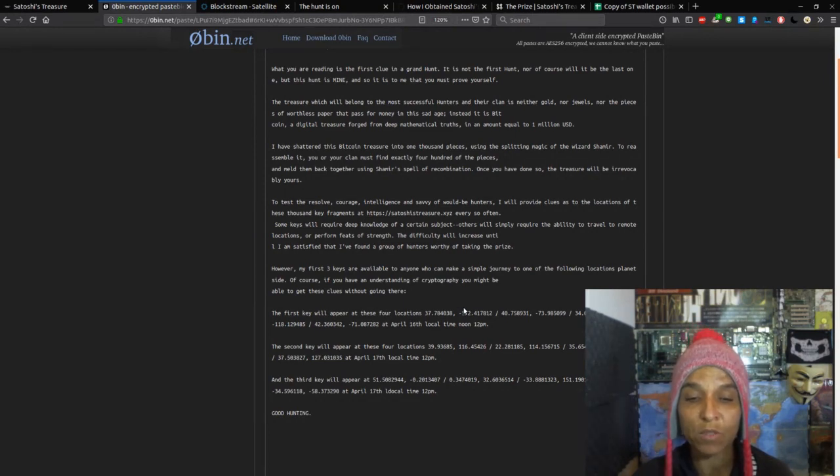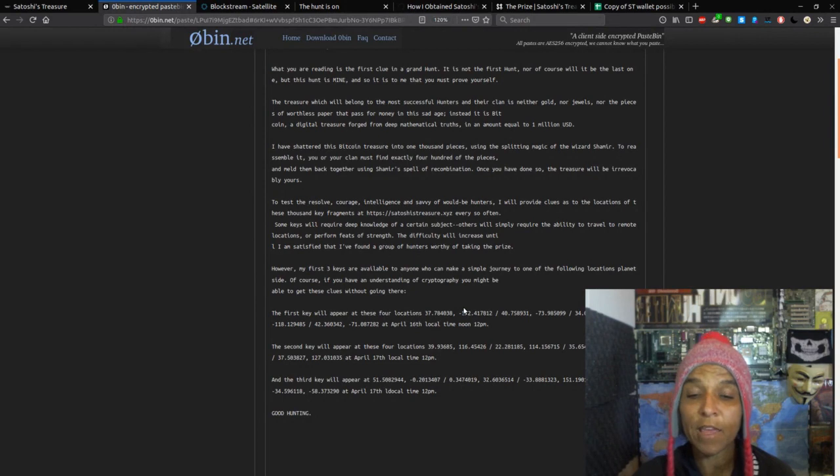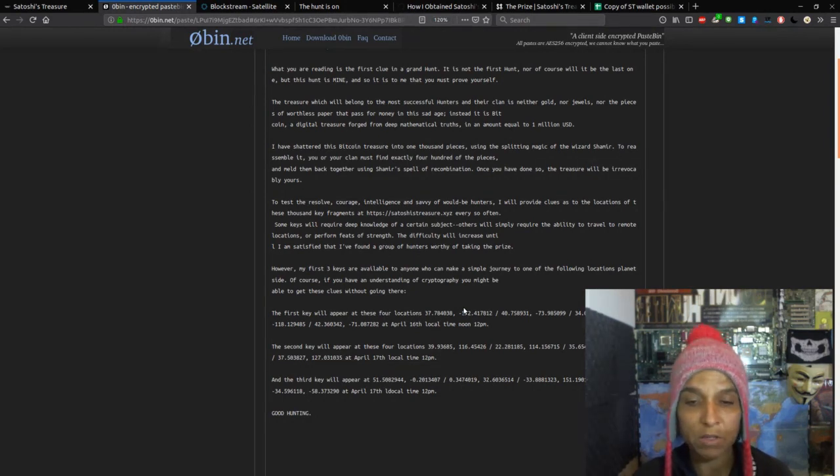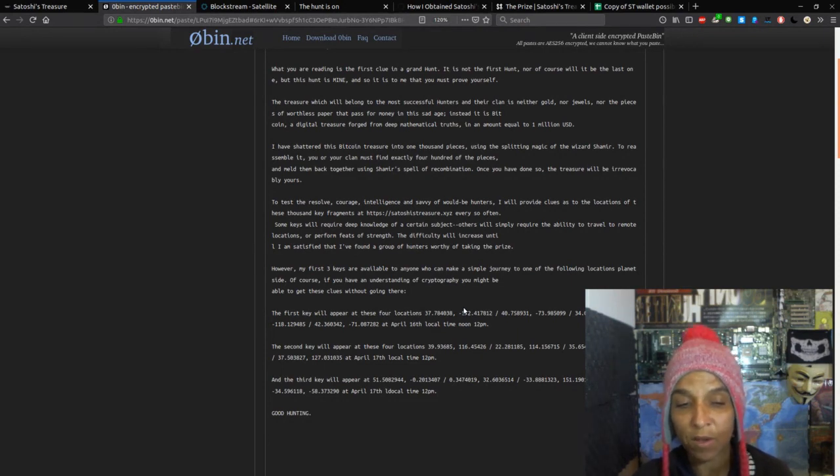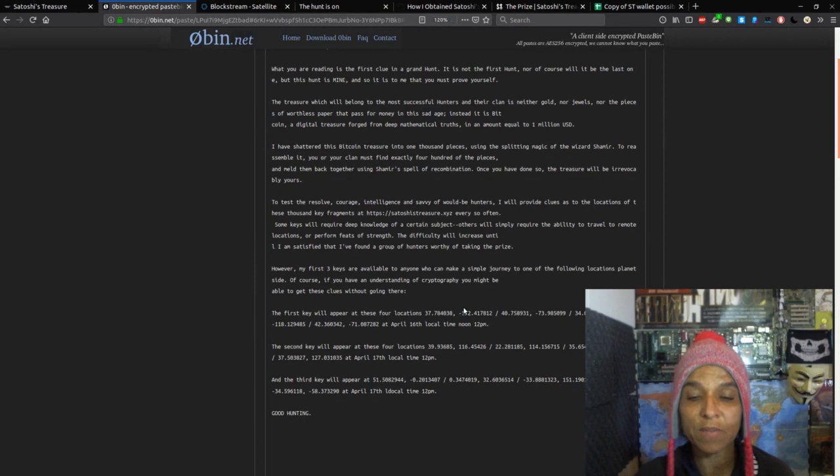However, my first three keys are available to anyone who can make a simple journey to one of the following locations planet side. Of course, if you have an understanding of photography, you might be able to get these keys without going there. The first key will appear at these four locations at April 16th, local time, noon. The second key will appear at April 17th, local time, noon. And the third key will appear at April 17th, local time, 12 p.m. Good hunting.